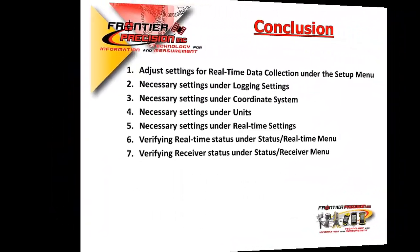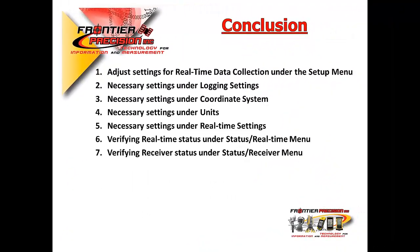In conclusion, we've shown you how to adjust settings for a high accuracy GIS real-time data collection under the setup menu. How to make necessary adjustments for logging settings, coordinate system, units, and real-time settings, and how those settings can affect you and your ability to hit known control points.